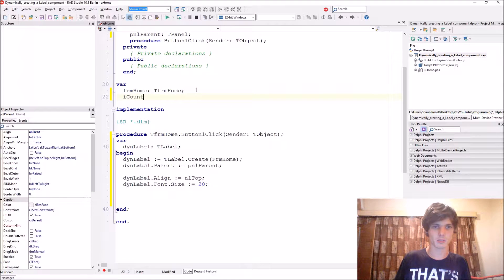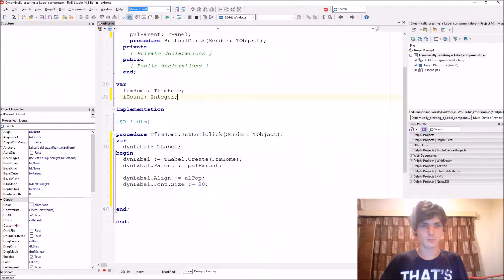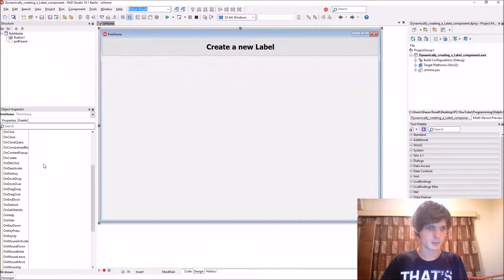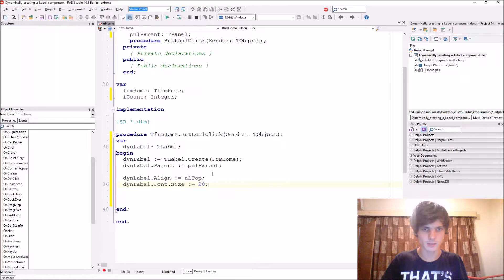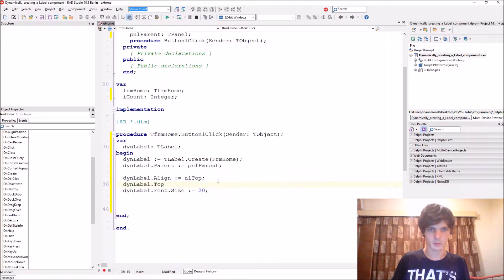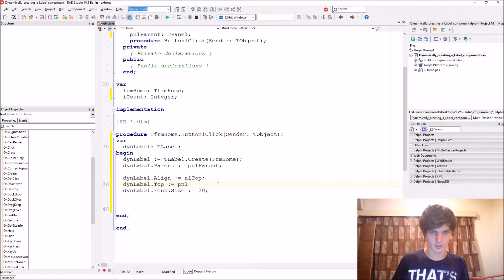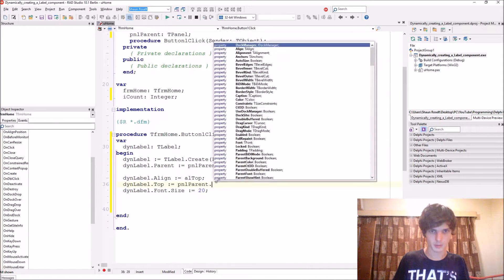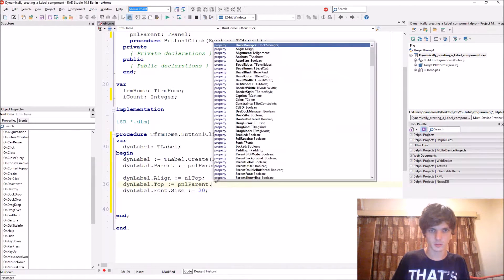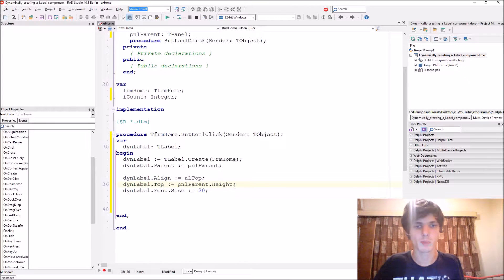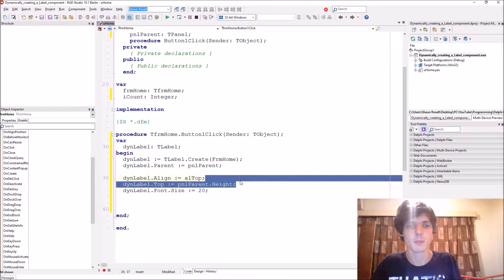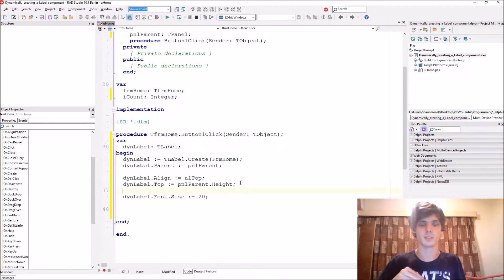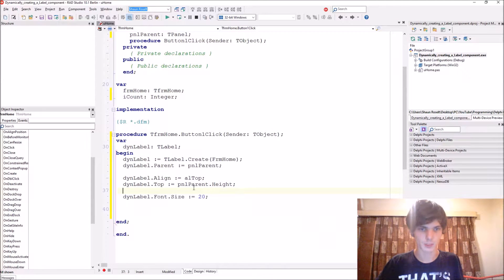And then let's add a variable, I count. Let's actually align this. Let's give it the top property. Then label dot top equals PNL parent dot height. So this will make sure that the new label appears at the bottom of the other labels on top of it. You will see.